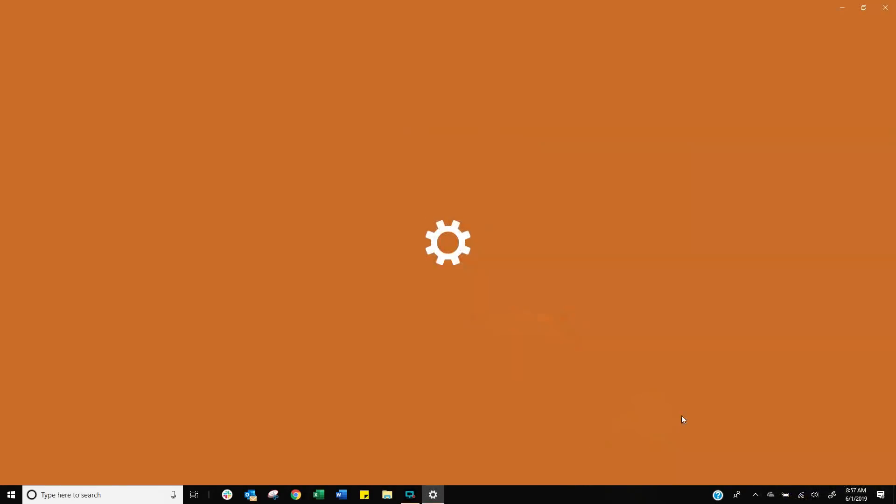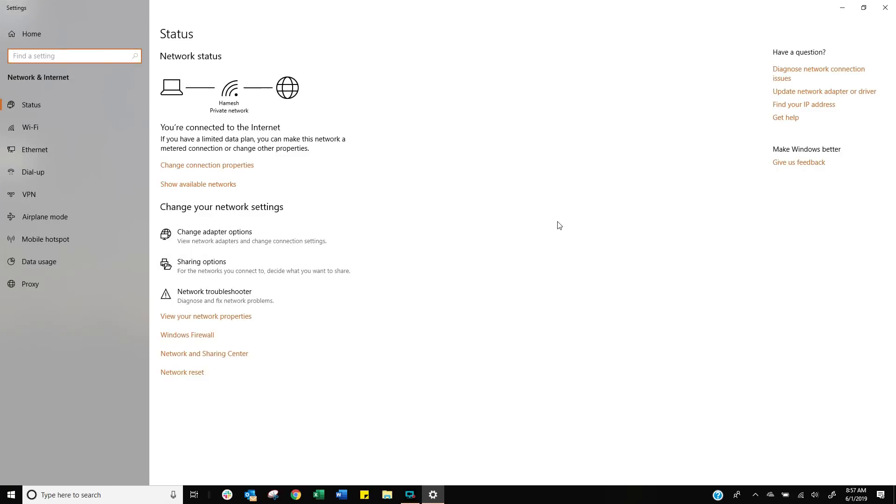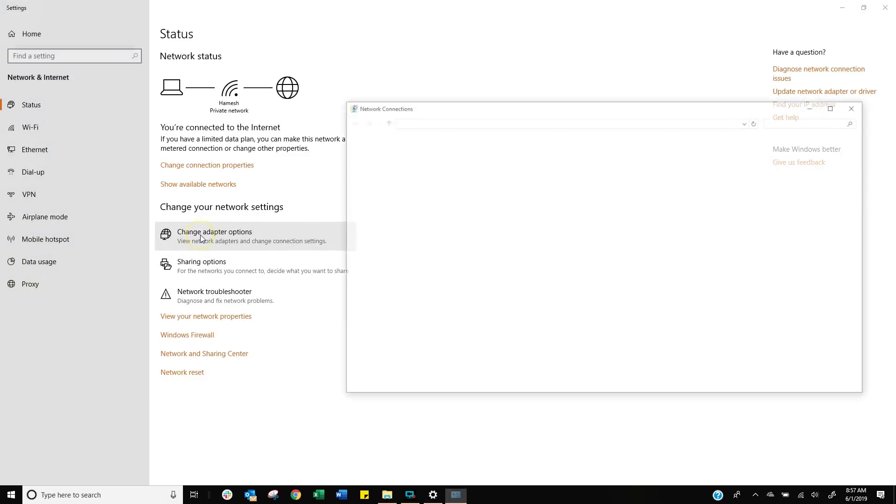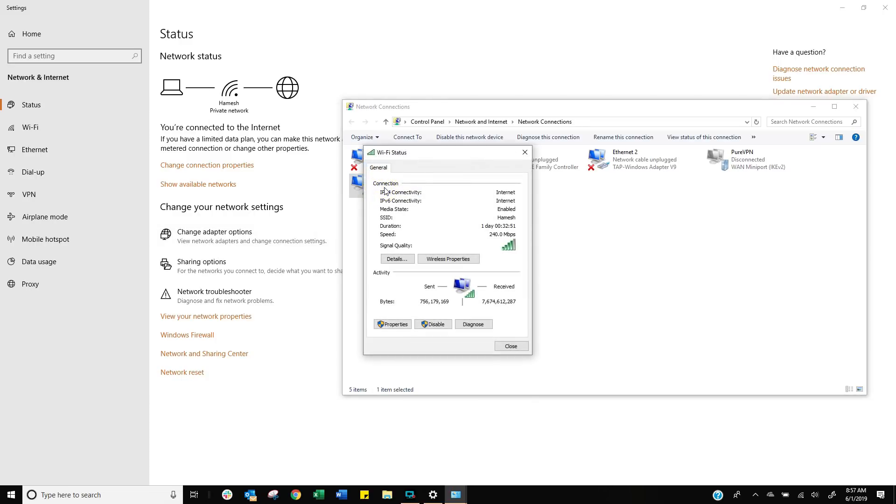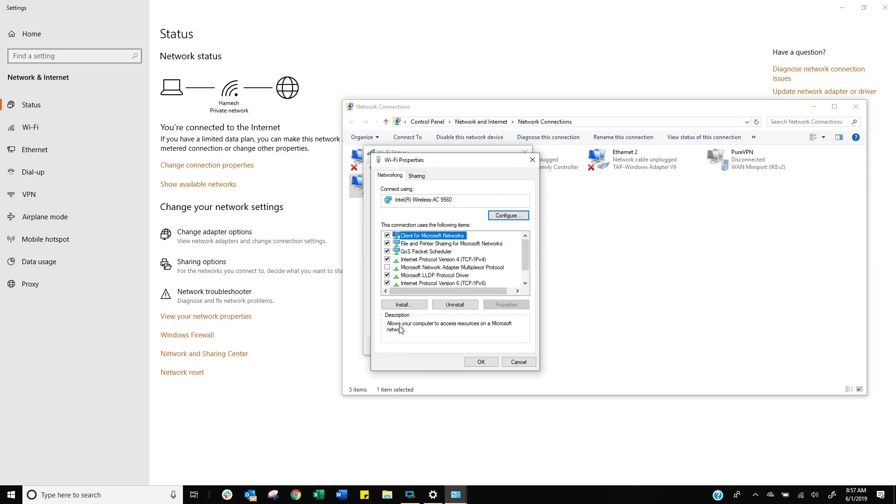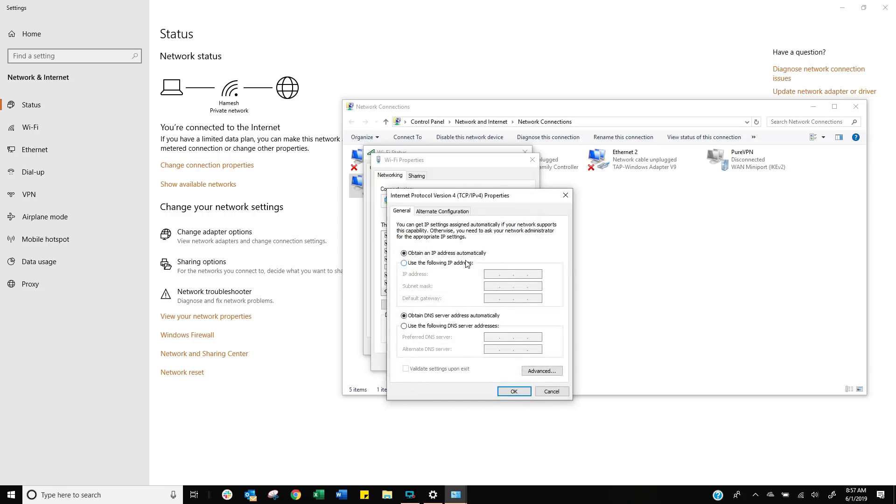So right click on your network, choose open properties, choose change adapter option. Now choose the adapter that you happen to be connecting to the network. Mine is Wi-Fi. Double click on that and then choose properties. Now on properties, you're looking for the TCP IP v4. So internet protocol, double click on that. Leave the top one, IP address from your network. But this is the one you want to change. You want to change the DNS. So I'm going to try 8.8.8.8, 8.8.4.4. And that is Google's DNS. Let's see if that makes a difference.